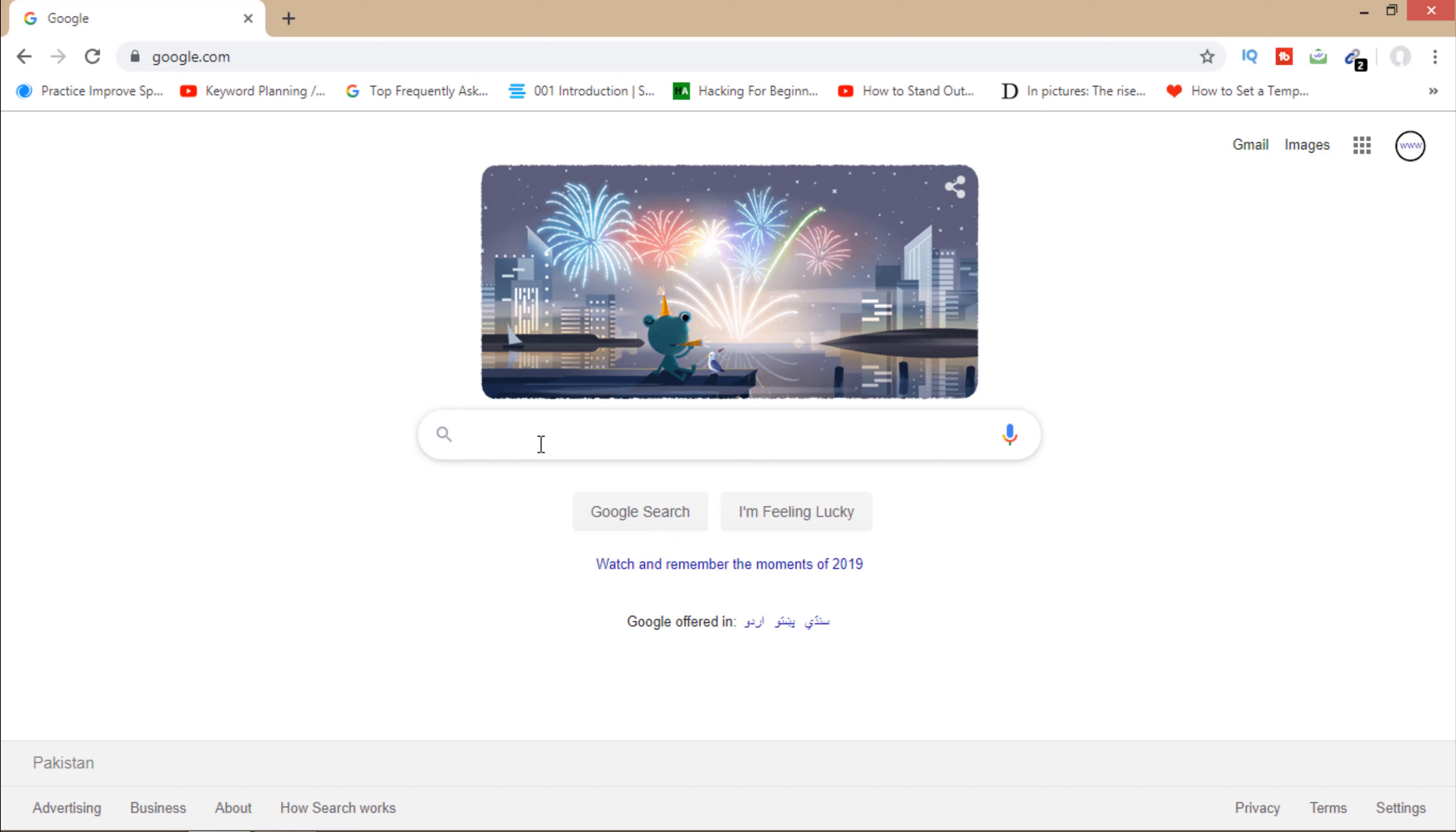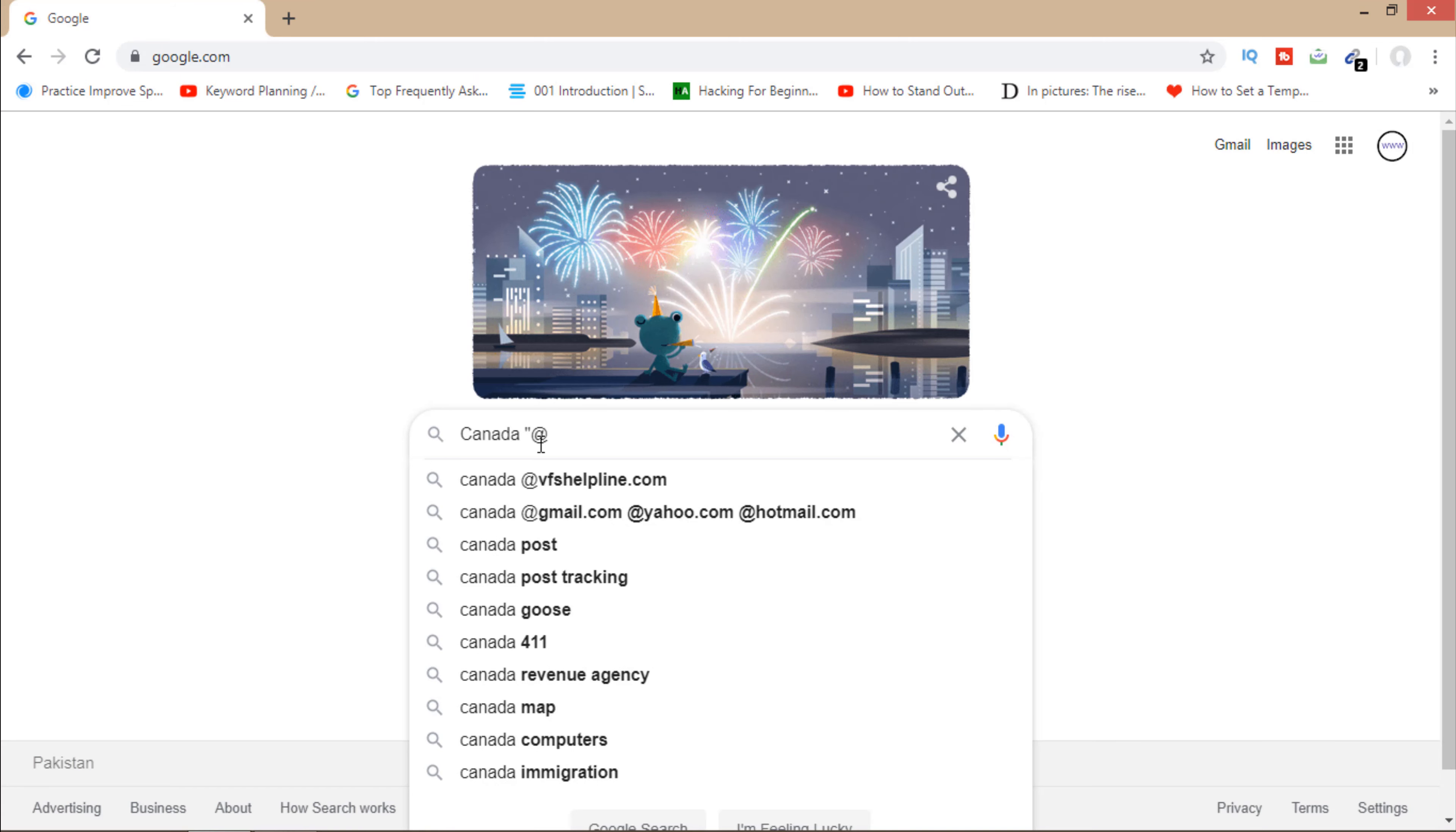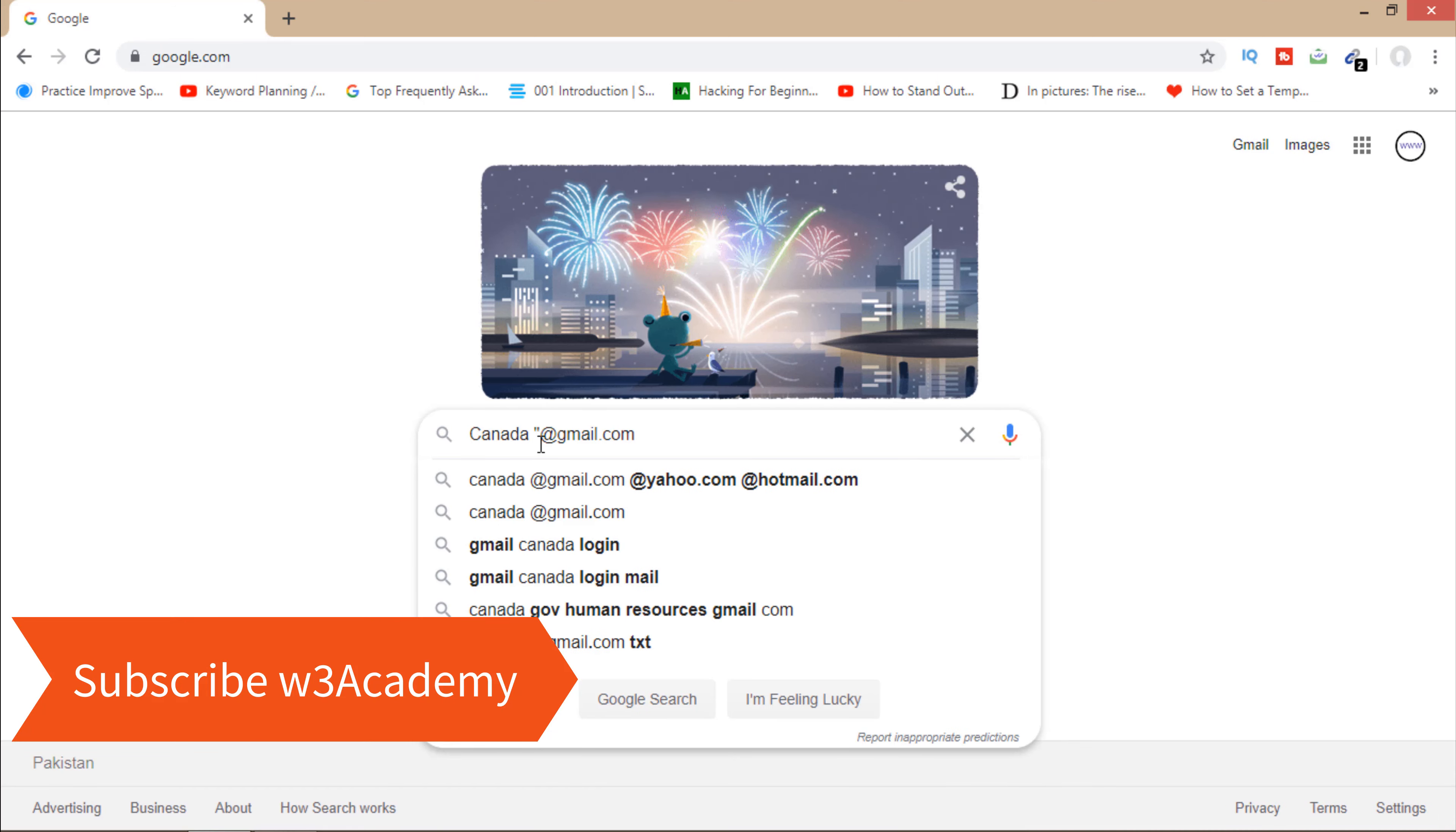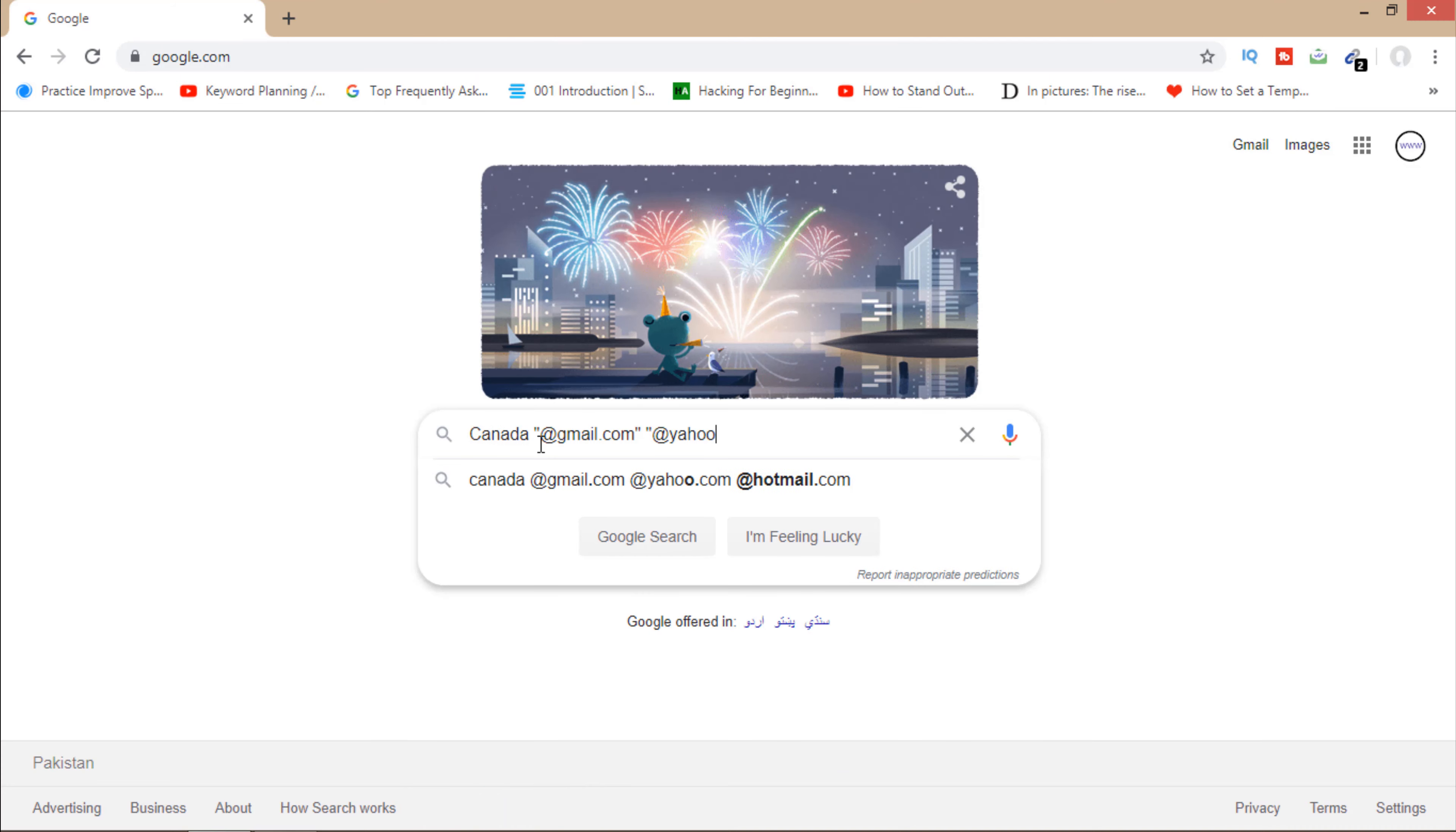Let's say I want to target Canada. So I will write Canada here, and in inverted commas I will write at the rate gmail.com, inverted commas close. And I will write inverted commas at the rate yahoo.com, inverted commas.